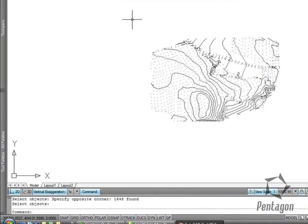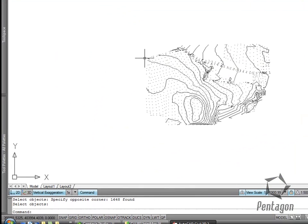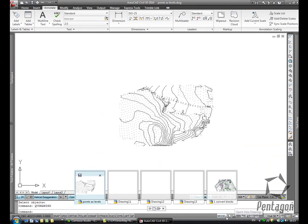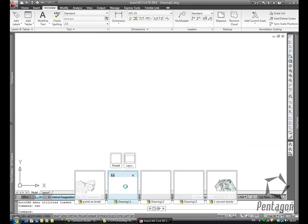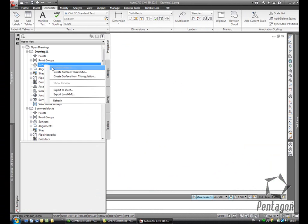But not all surfaces can just be created from drawing objects. Sometimes we take information from a data logger. So in this case, I'm going to open up based on a new template and create a new surface.